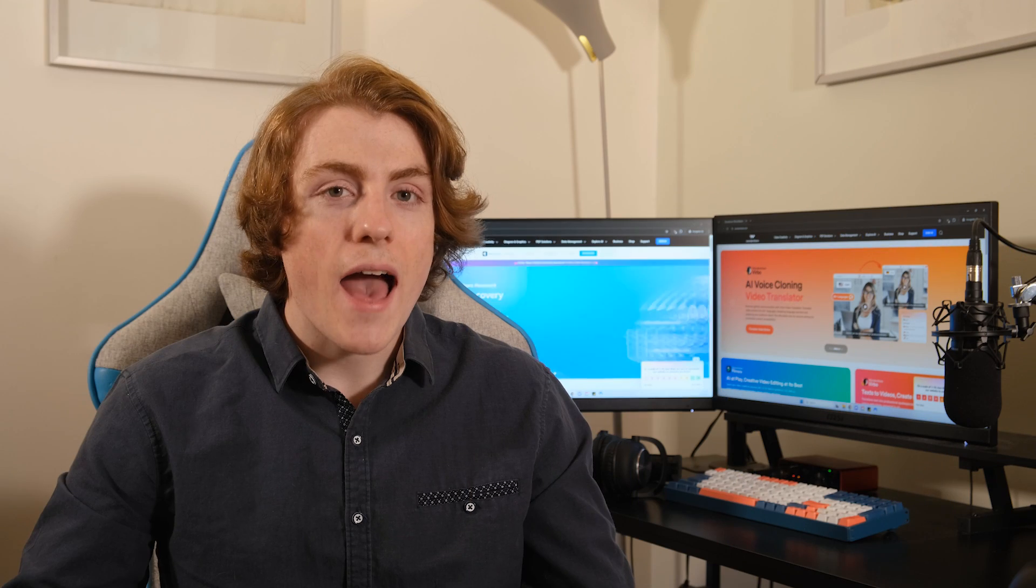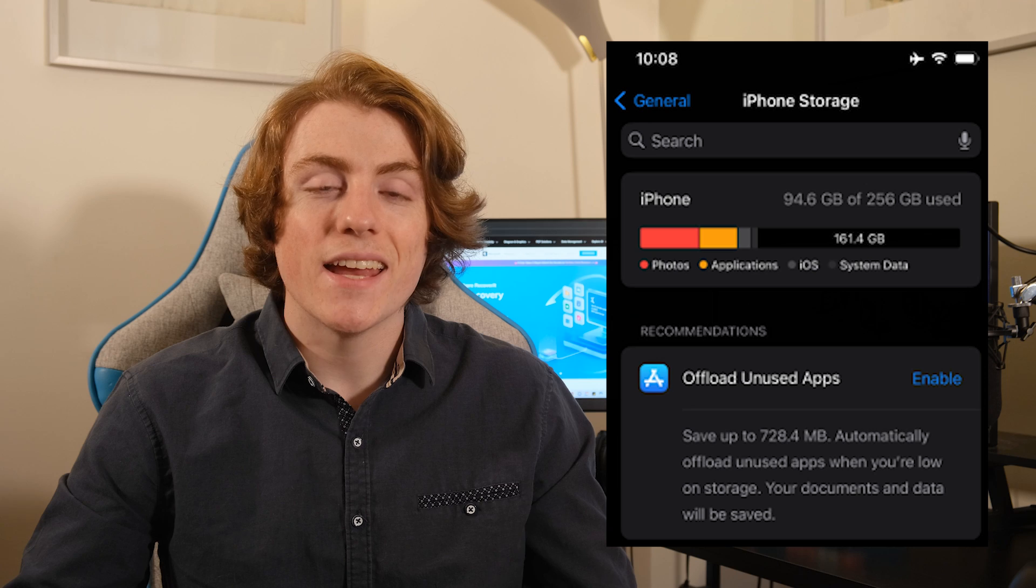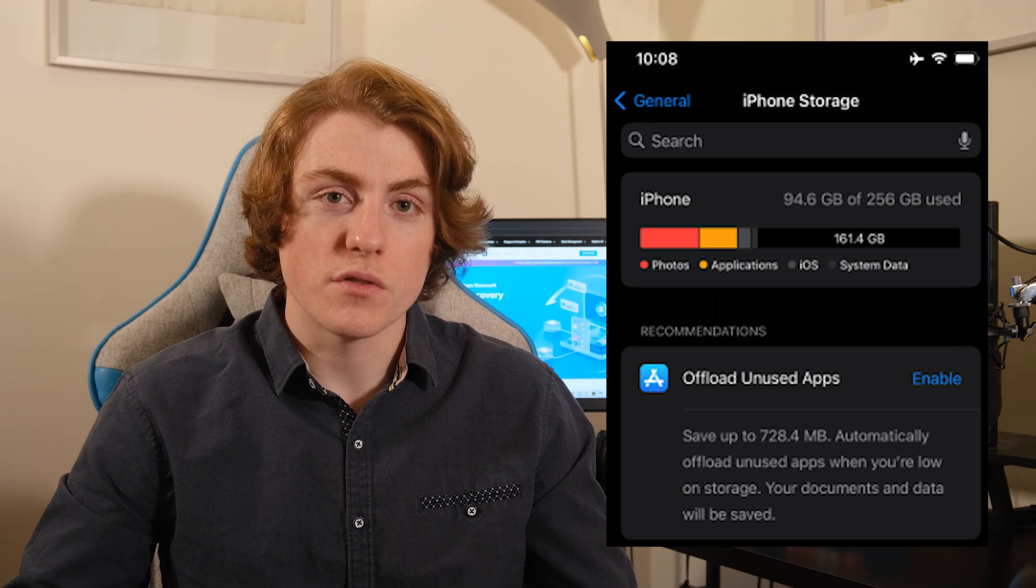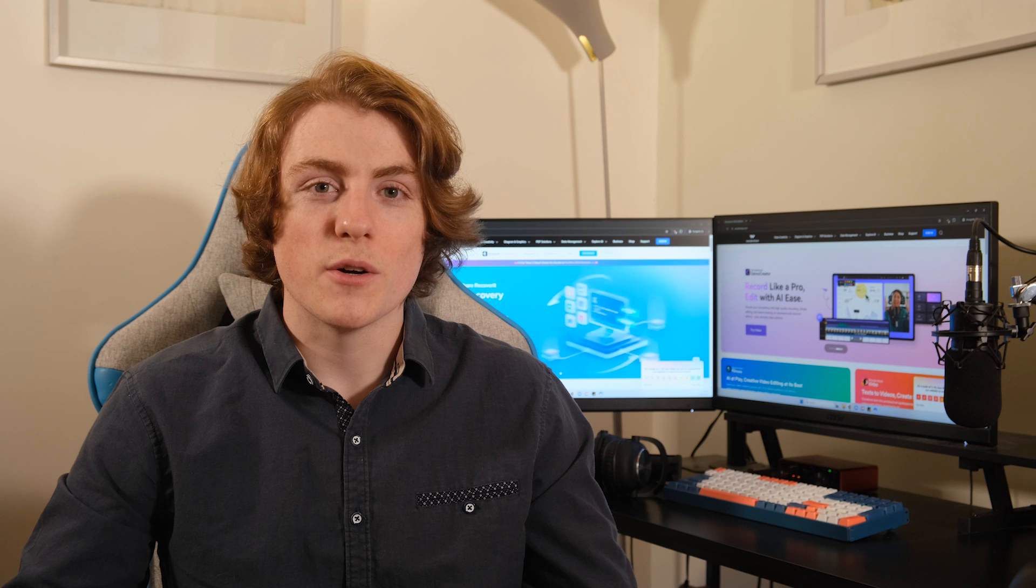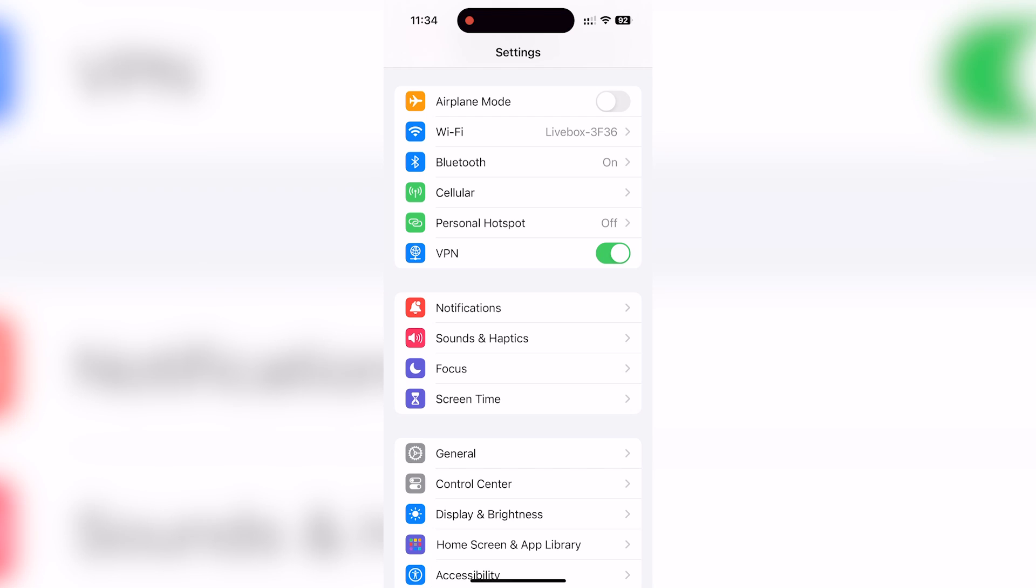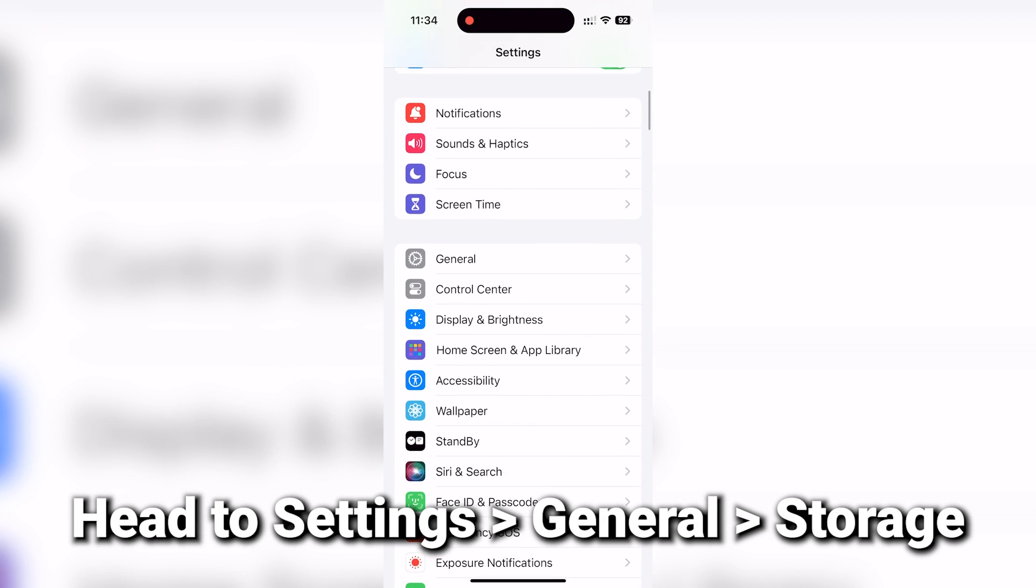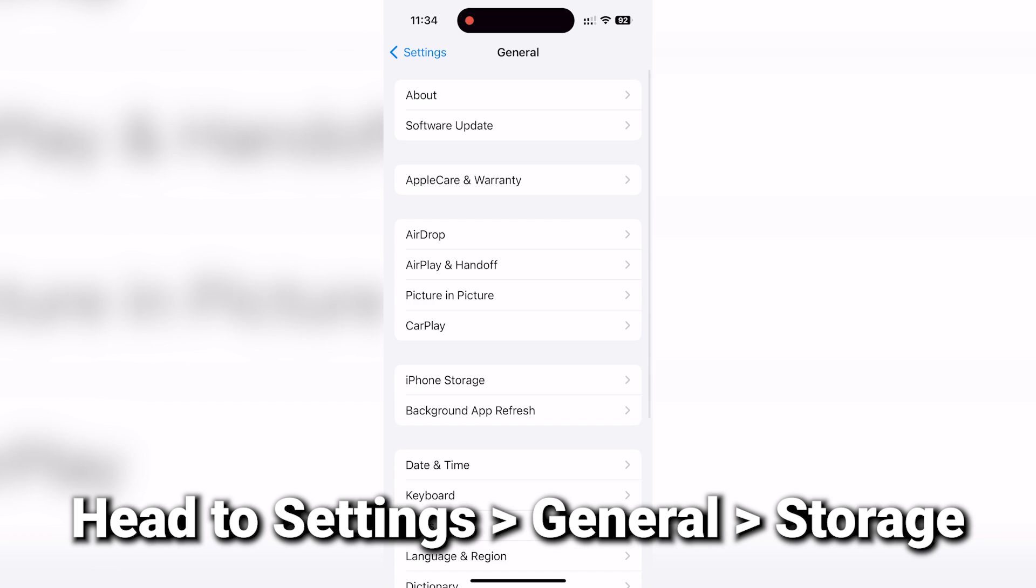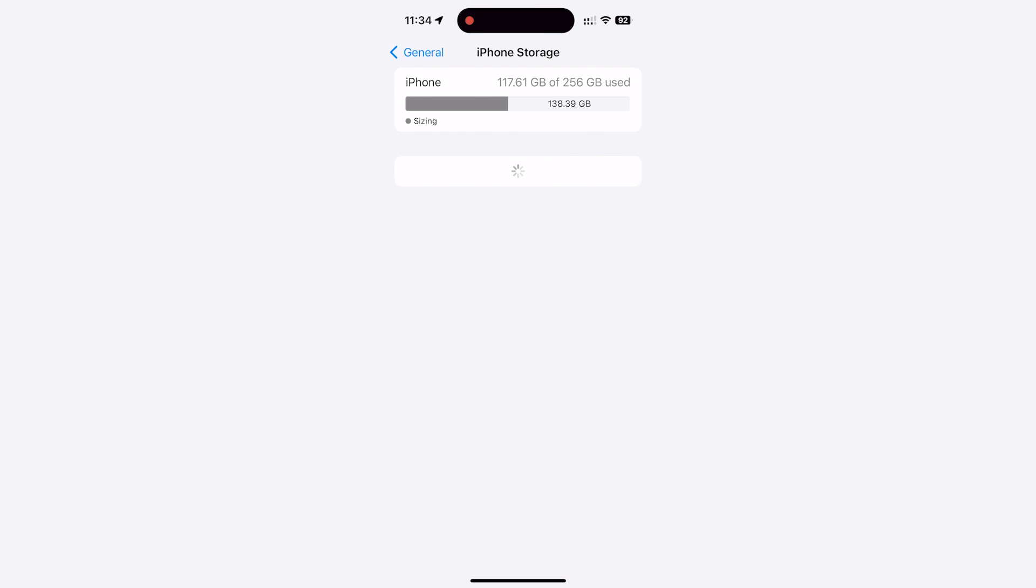Fix two, have enough free space on your device. Running out of storage space is like hitting a brick wall when downloading photos. Time to do a little tidying up on your iPhone. Head to settings, then general, then storage to see what's gobbling up all that precious space.